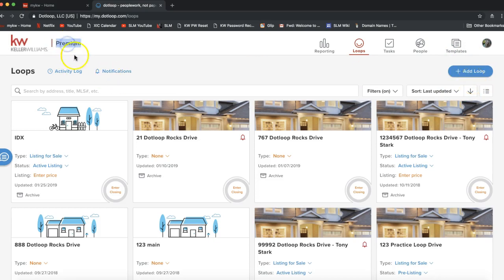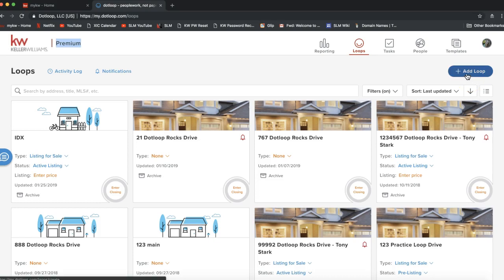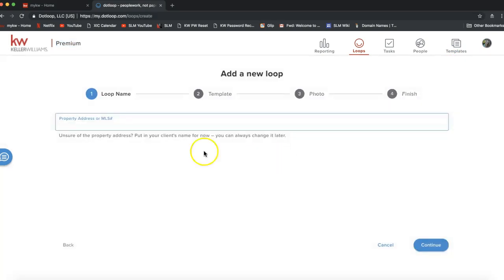If you do not see 'Premium' on the top left of your account, go ahead and email support@scottleroymarketing.com so we can get your Dot Loop connected to your market center right away — that's really important so you have access to all your market center's forms and features. Once you're in, go ahead and click 'Add Loop' on the top right — that blue button. A loop is essentially an online file; you'll create one loop per property that you sell.